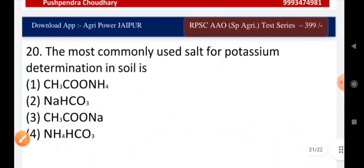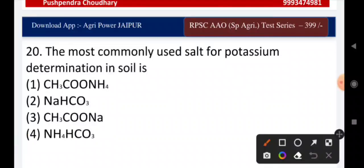Question twenty-one: the most commonly used salt for potassium determination in soil is — ammonium acetate, sodium bicarbonate, sodium acetate, or ammonium bicarbonate? The right answer is ammonium acetate.